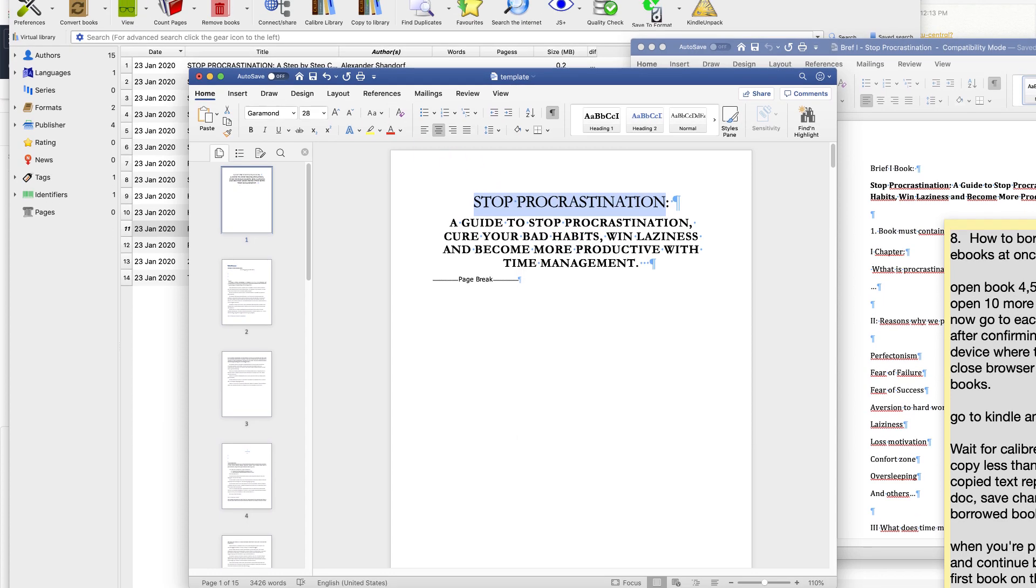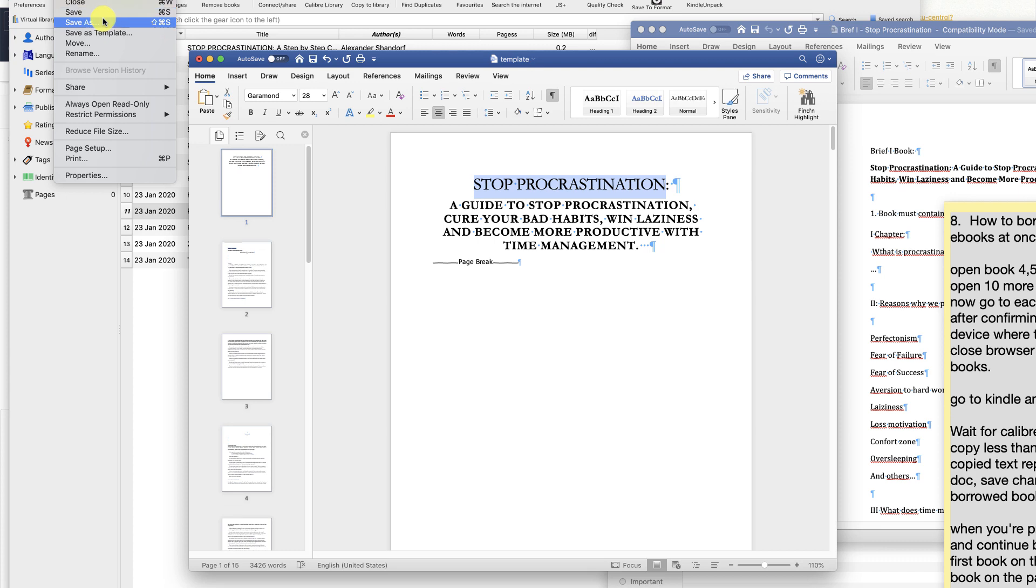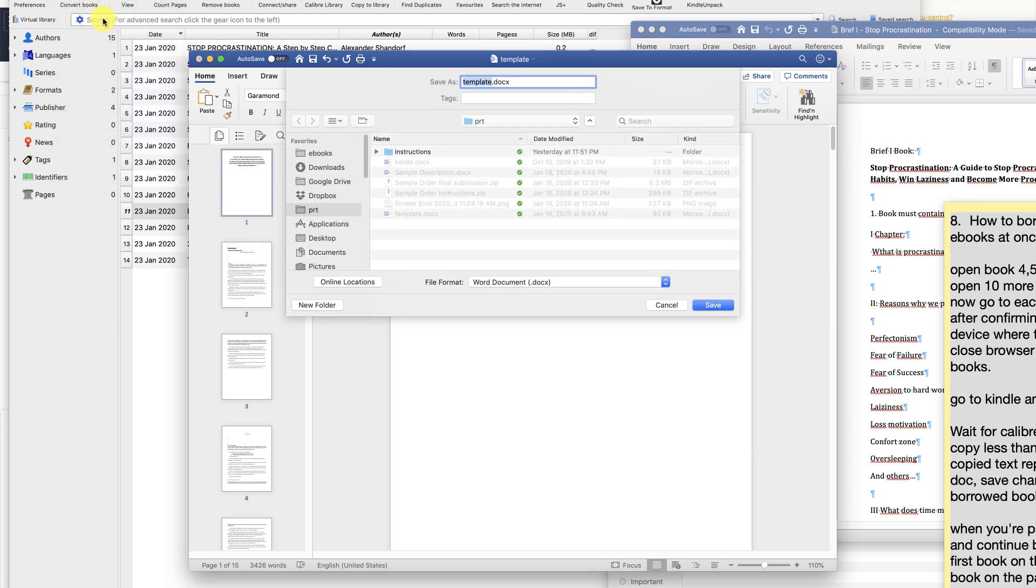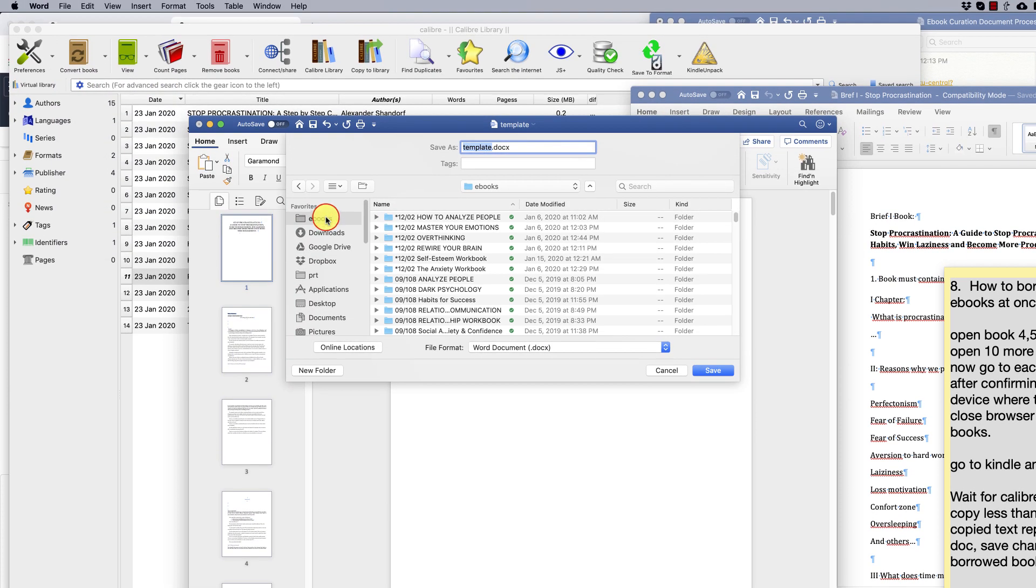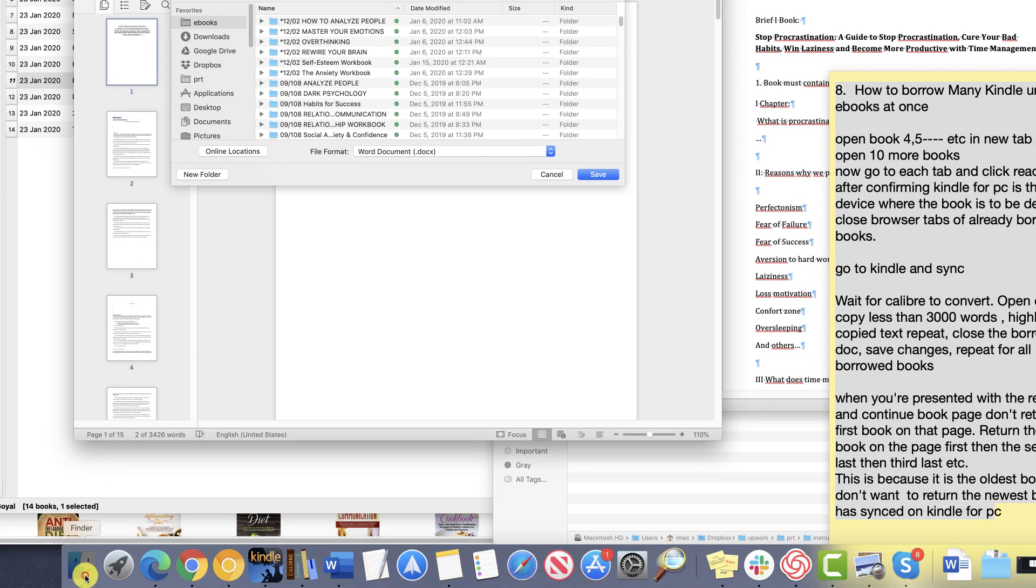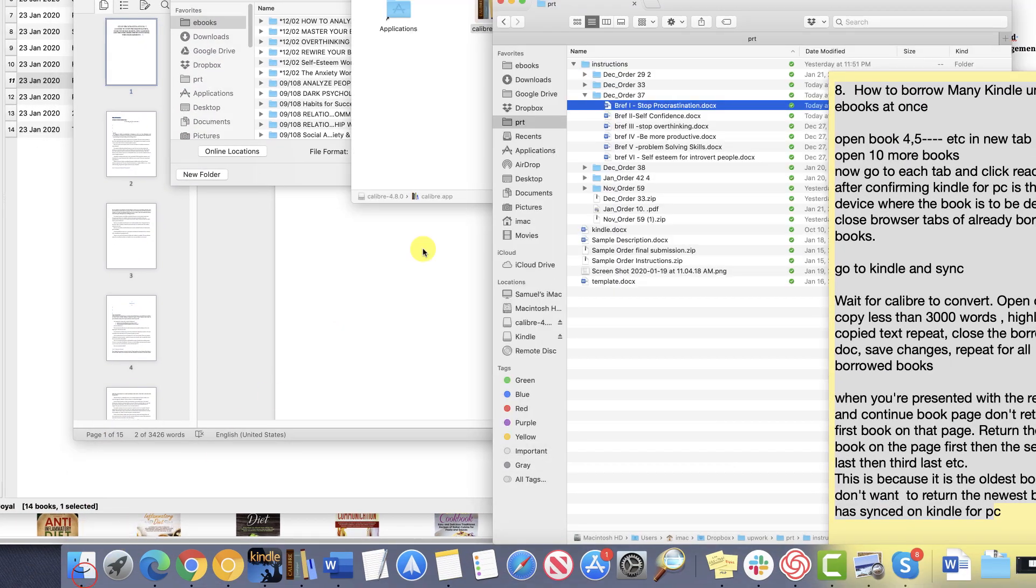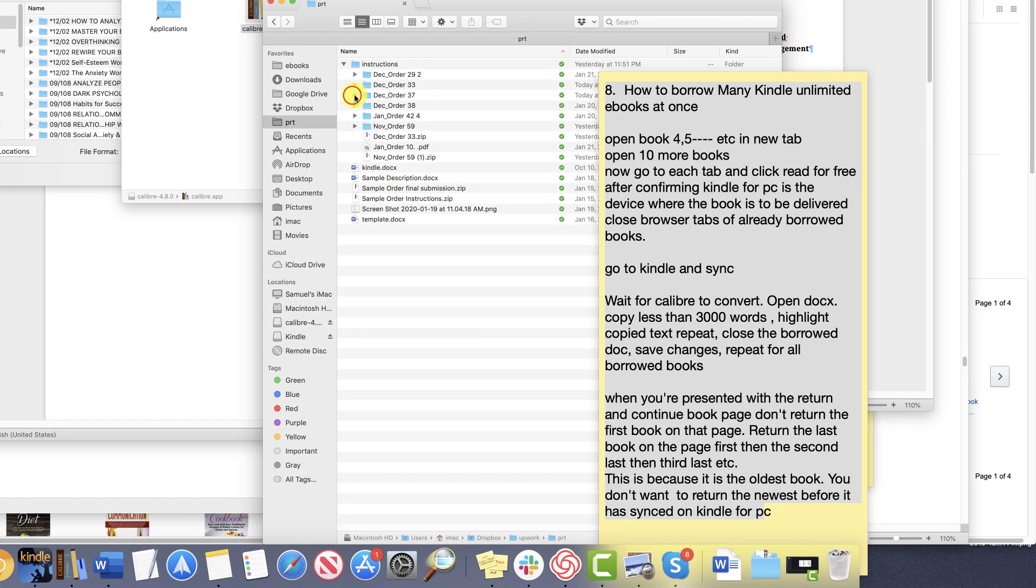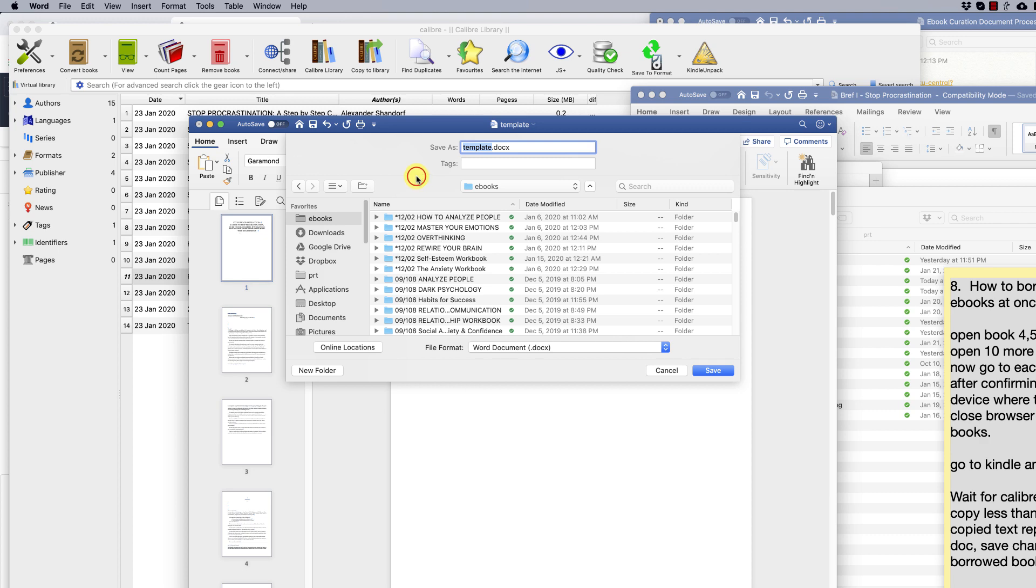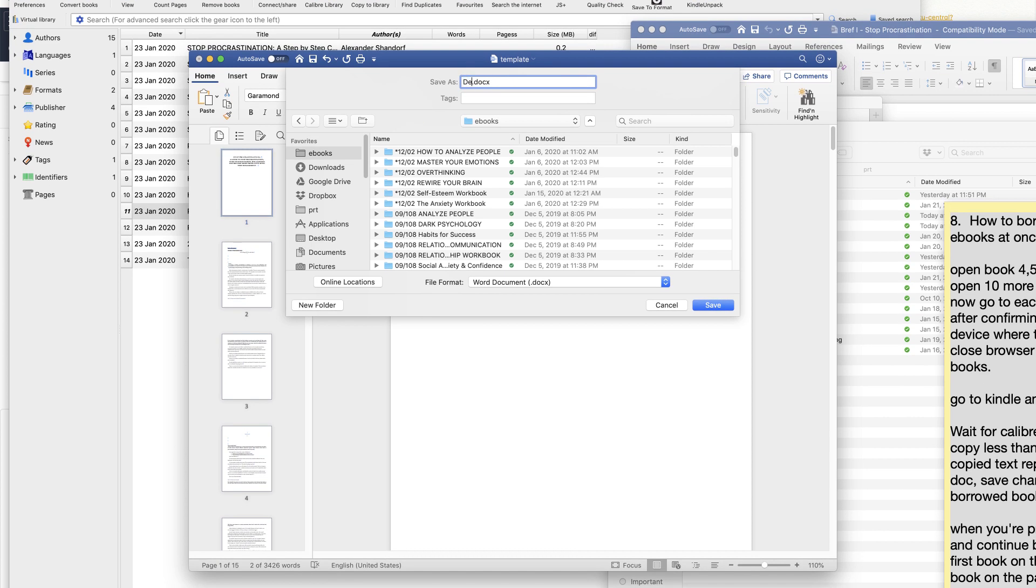Go to file, save as. Write the month and the order number in the save as box followed by the book title.